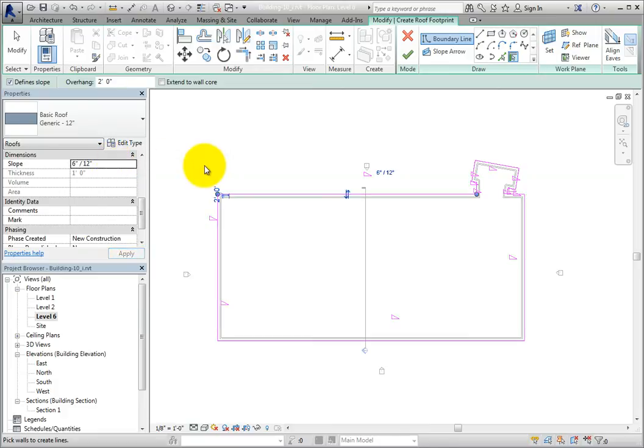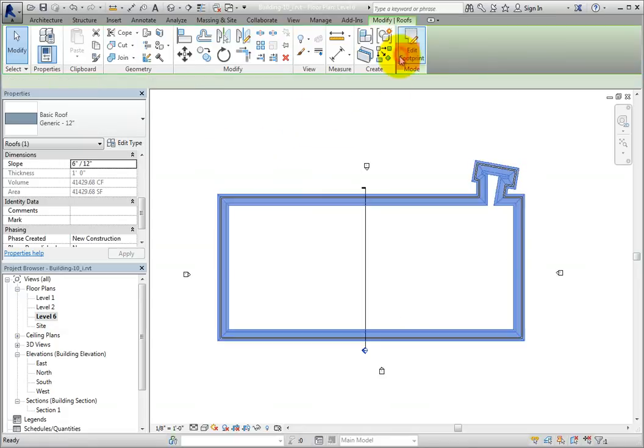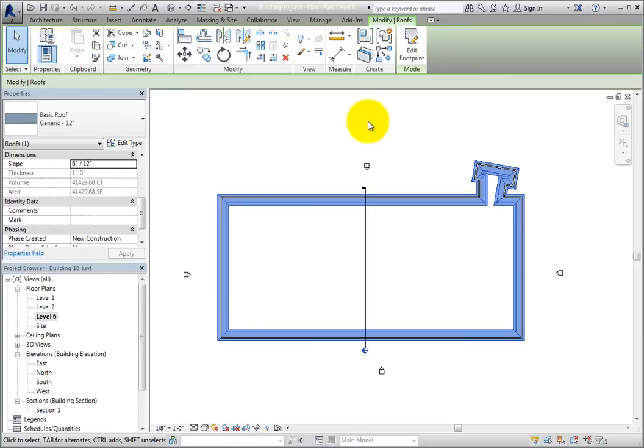To complete the roof, click finish edit mode. The roof looks a bit strange in this view, so I'll switch back to the default 3D view.